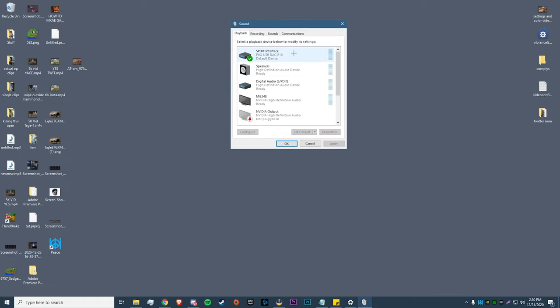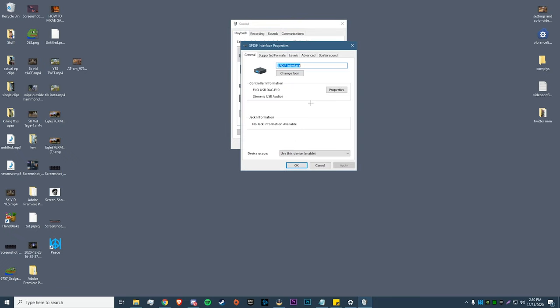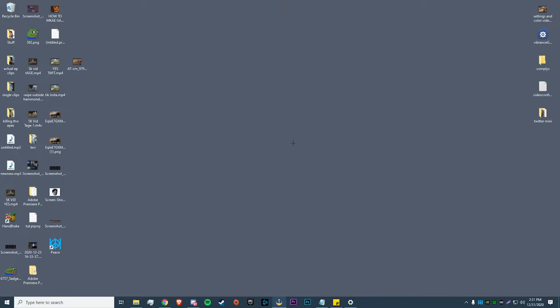Then once again we're going to find our default device or whatever device you guys use for your output to your headphones. You want to right-click it, Properties, Supported Formats, and then you want to uncheck Dolby Digital and just make sure DTS Audio is the only one selected. Then we click OK and that's it for that.